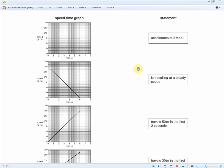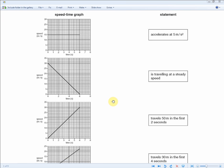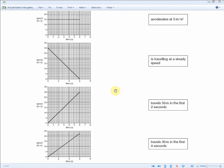The next easiest is 'accelerates at five meters per second squared.' At every second you should see a five meters per second increase: first second = 5 m/s, second = 10 m/s, third = 15 m/s, fourth = 20 m/s. Because it's accelerating, not decelerating, we're looking for increasing speed — ruling out steady and decreasing graphs.